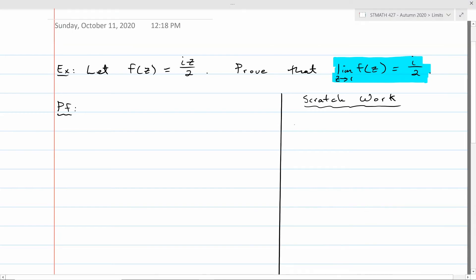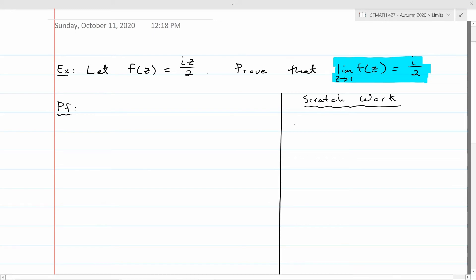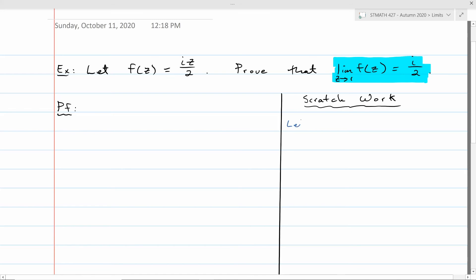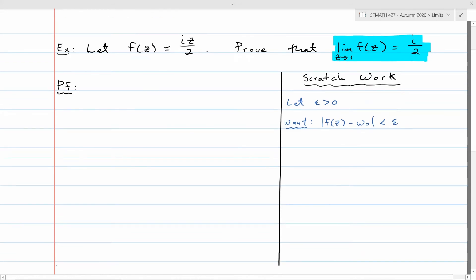The way you usually do these proofs is by reverse engineering. In the definition of limit, there's an inequality |f(z) − w₀| < epsilon — the conclusion you want. So you start from the conclusion and work backwards to figure out what the hypothesis must have been, which tells you what your delta has to be for a given epsilon. Start the scratch work by saying: let epsilon > 0. We want for z's within delta of z₀ = 1 that |f(z) − w₀| < epsilon.